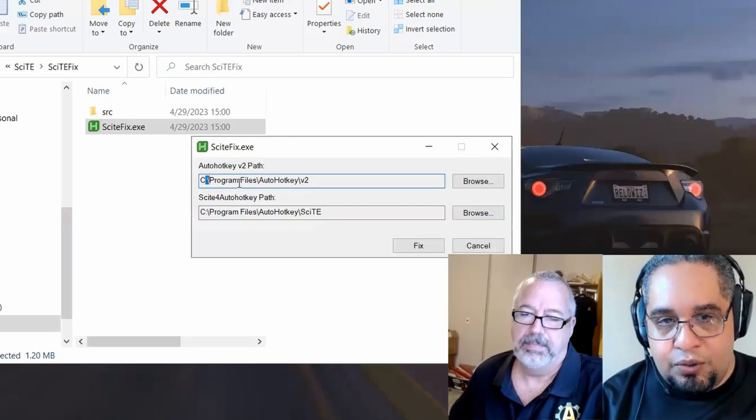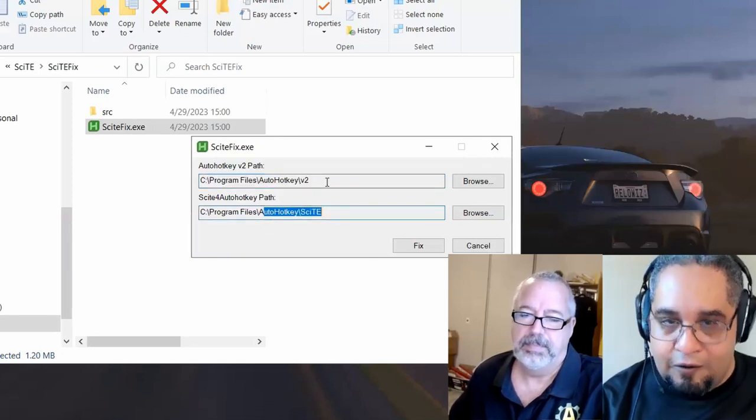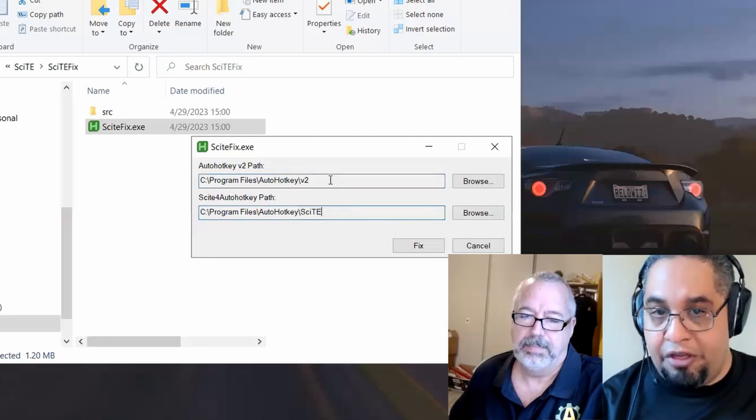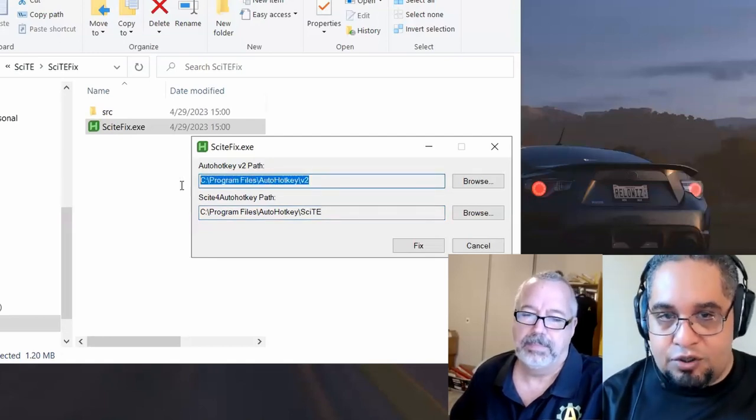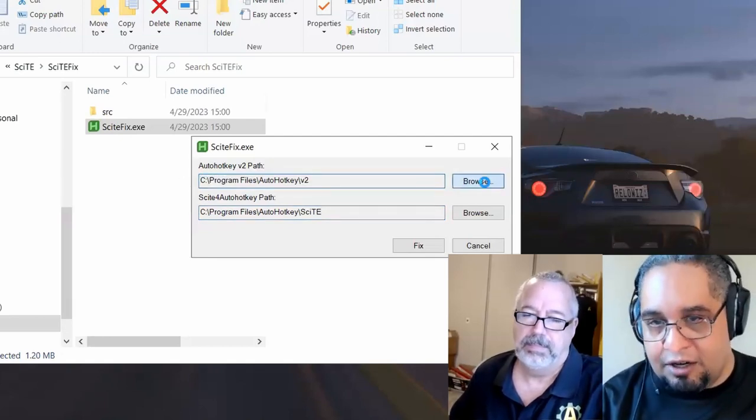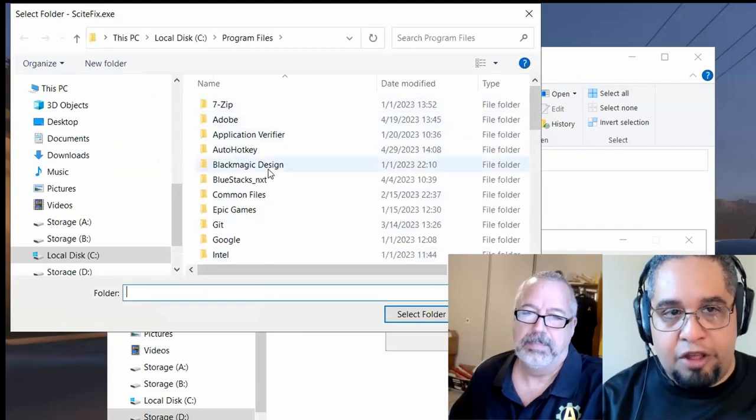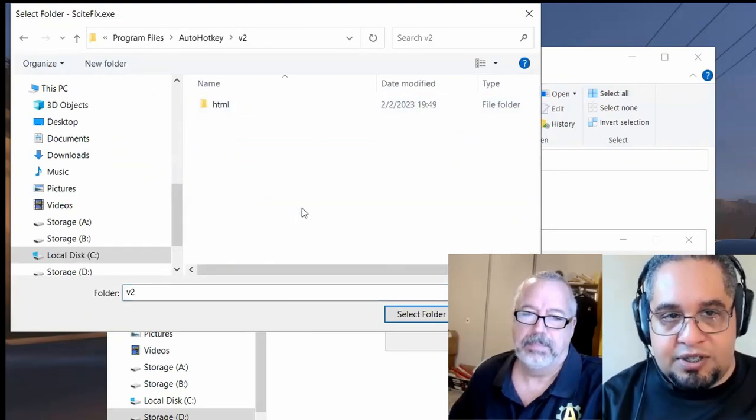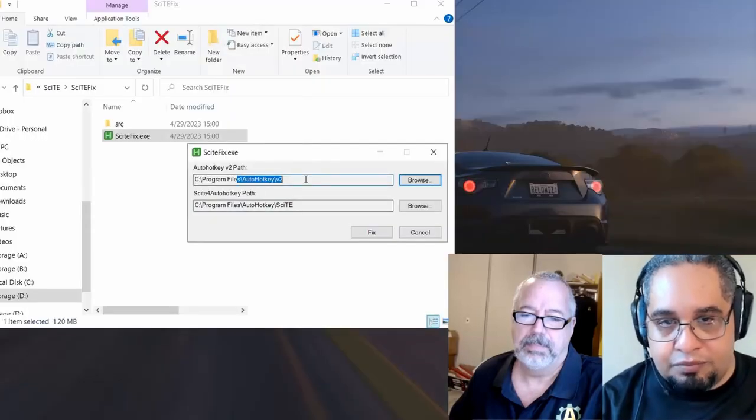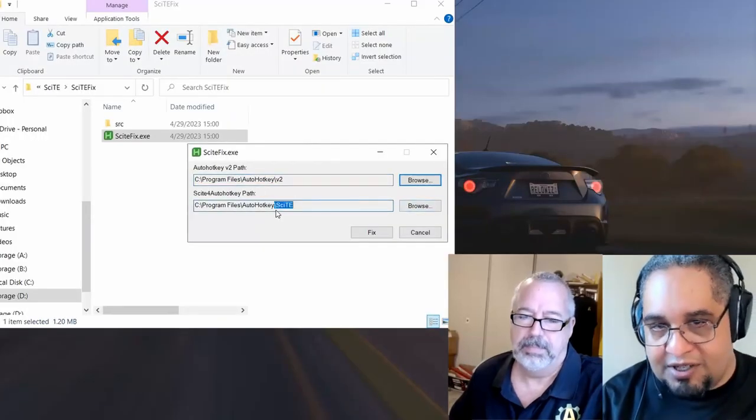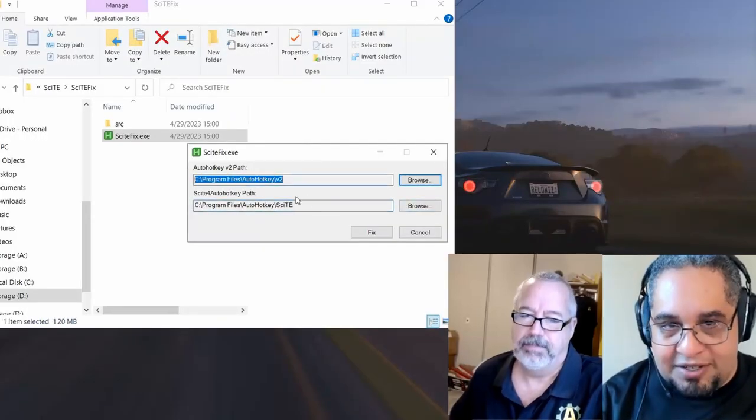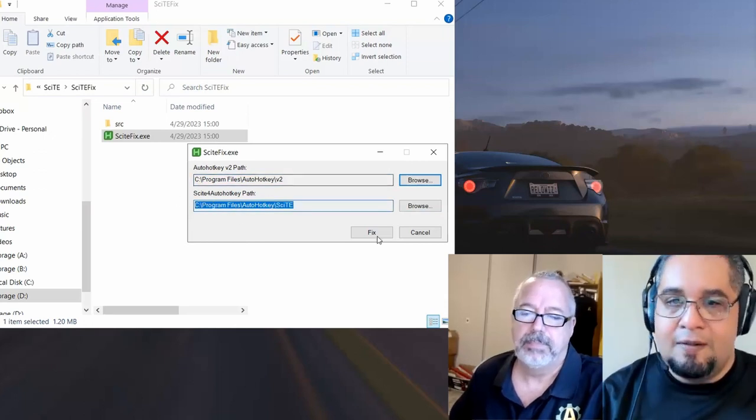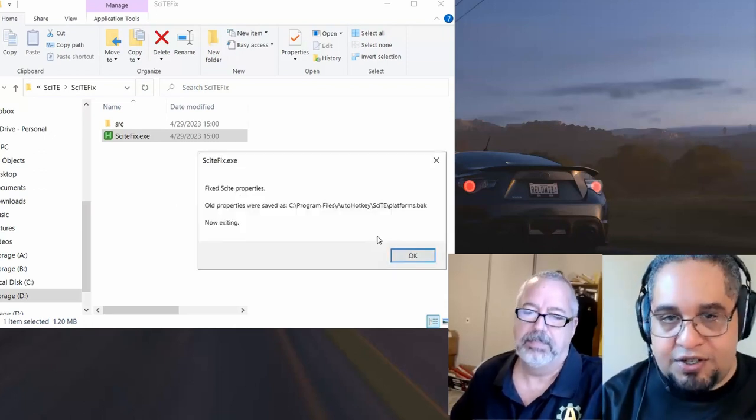And now it's going to ask you for the paths of them. Usually it's going to be very good at determining where they are. If the paths do not look right to you, just go ahead and click on browse and select where they are located. In my case, AutoHotkey V2 is here. I select the folder. That's it. And the same for SciTE. Once these two guys are correct, you hit on fix.